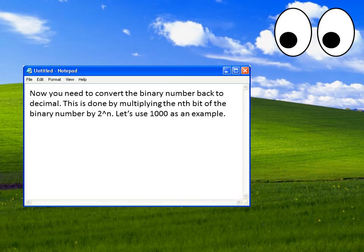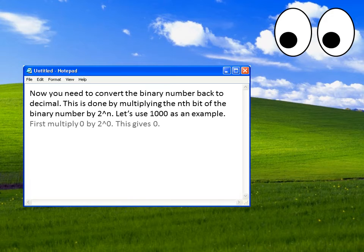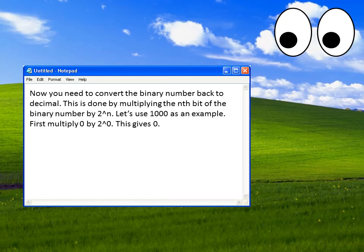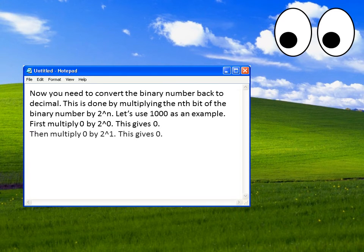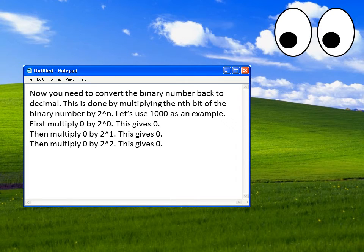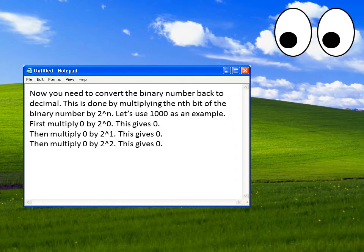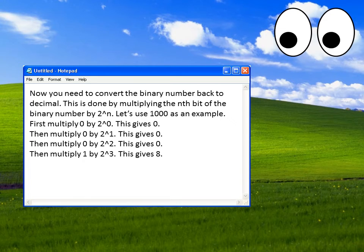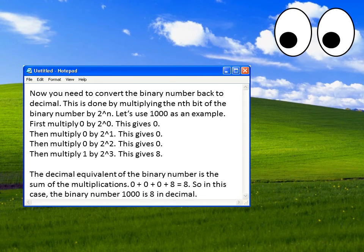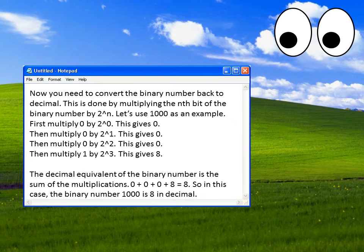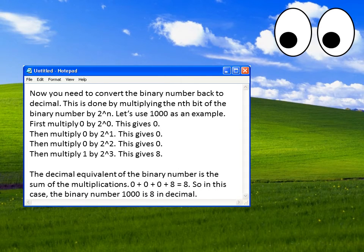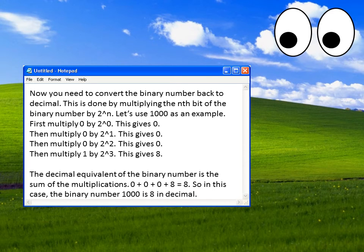Let us use 1000 as an example. First, multiply 0 by 2 to the 0. This gives 0. Then, multiply 0 by 2 to the 1. This gives 0. Then multiply 0 by 2 to the 2. This gives 0. Then multiply 1 by 2 to the 3. This gives 8. The decimal equivalent of the binary number is the sum of the multiplications. 0 plus 0 plus 0 plus 8 is 8. So in this case the binary number 1000 is 8 in decimal.